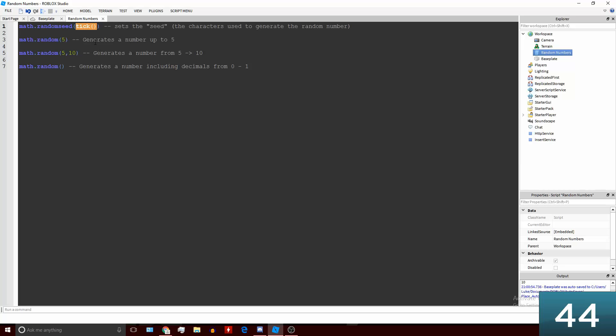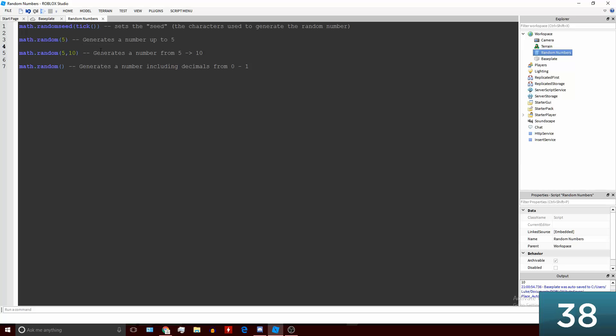What this means is that every single time the game starts it will use a different seed to generate the random numbers. What that also means is that it won't generate the same random numbers every single time.